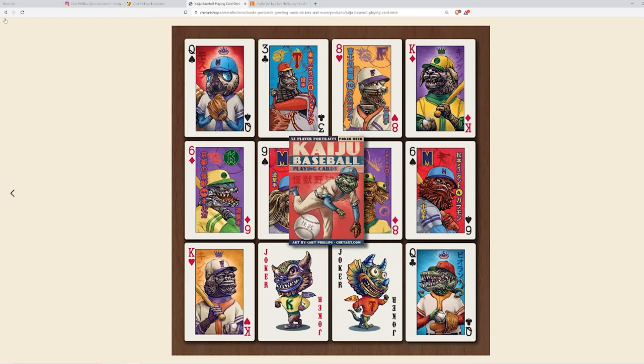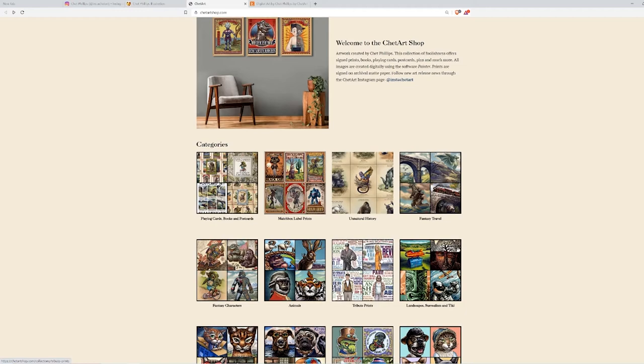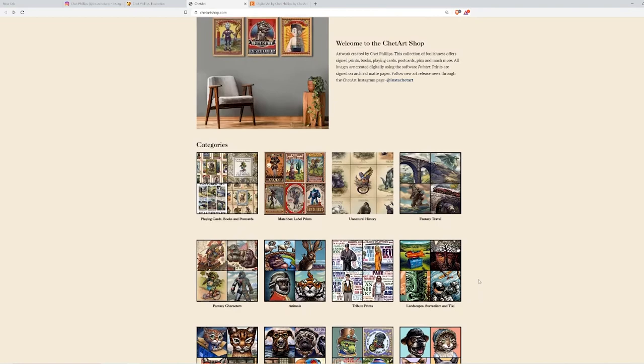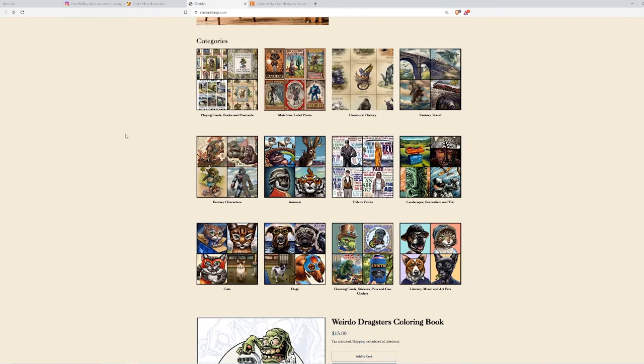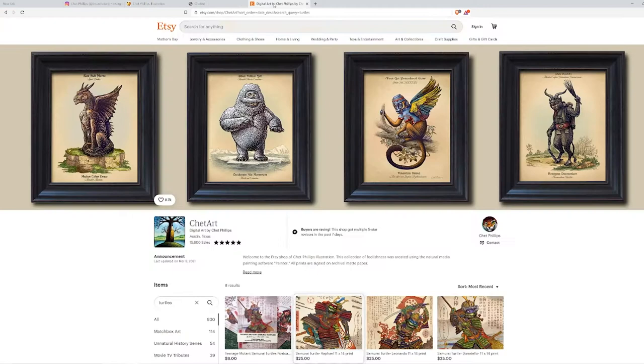Let's see what else he does. Those are his card playing cards. And you can buy things on his website. He has a coloring book, he has all these artwork. Let's see what else we can find. So yeah, that's his website.